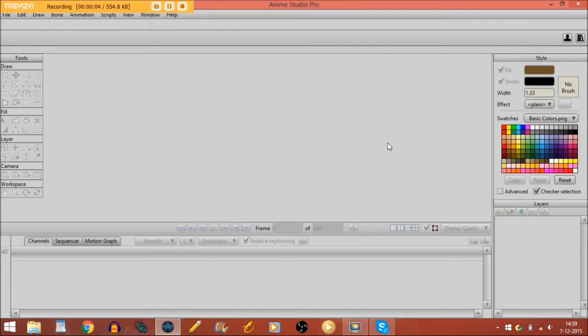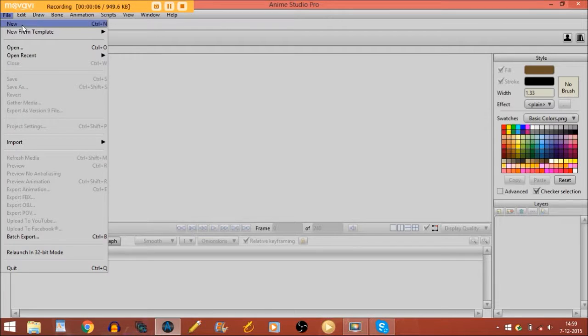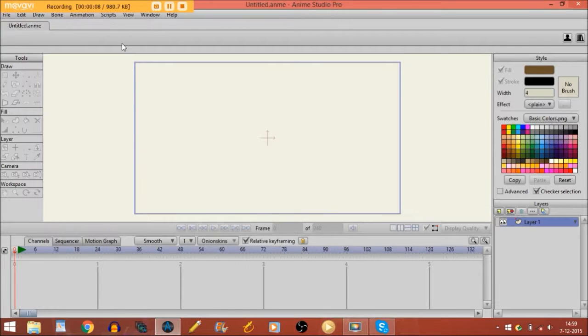Alright, the first thing that we are going to do is we are going to file and create a new document.